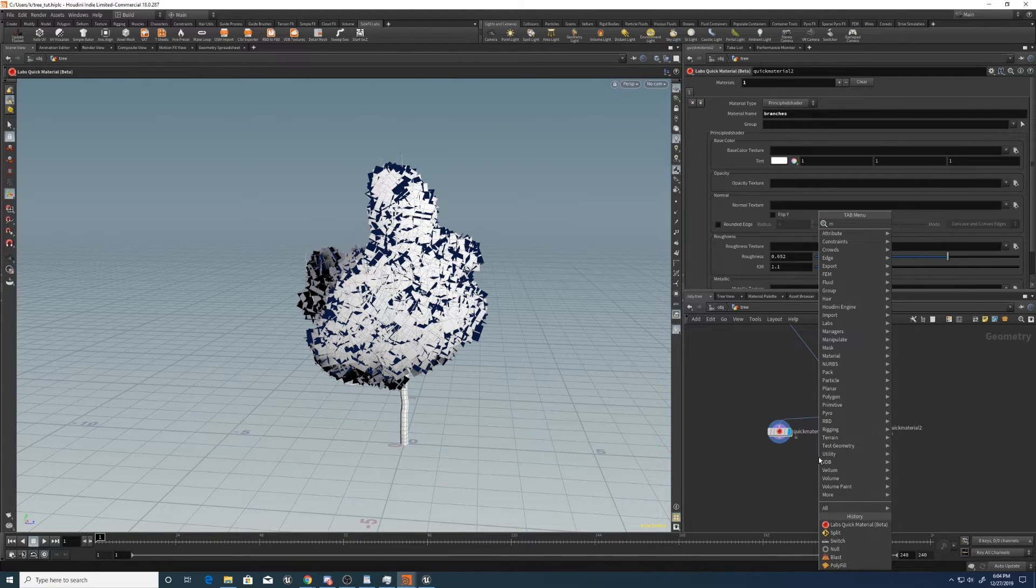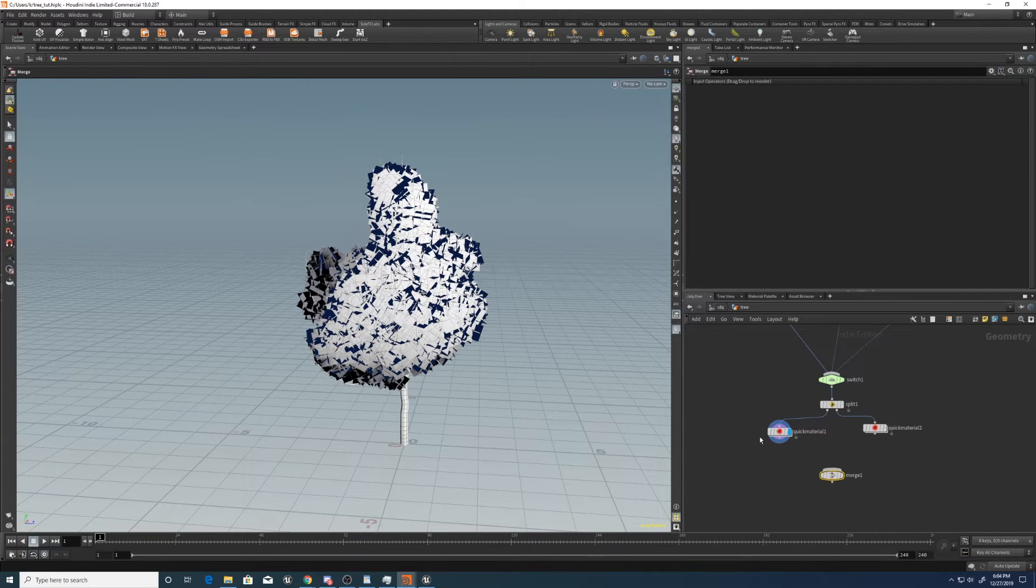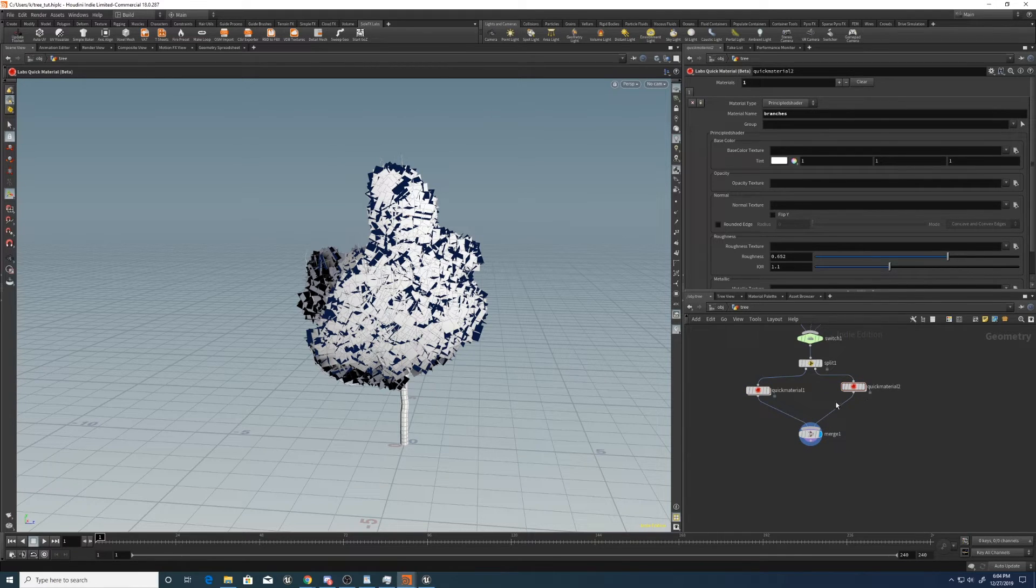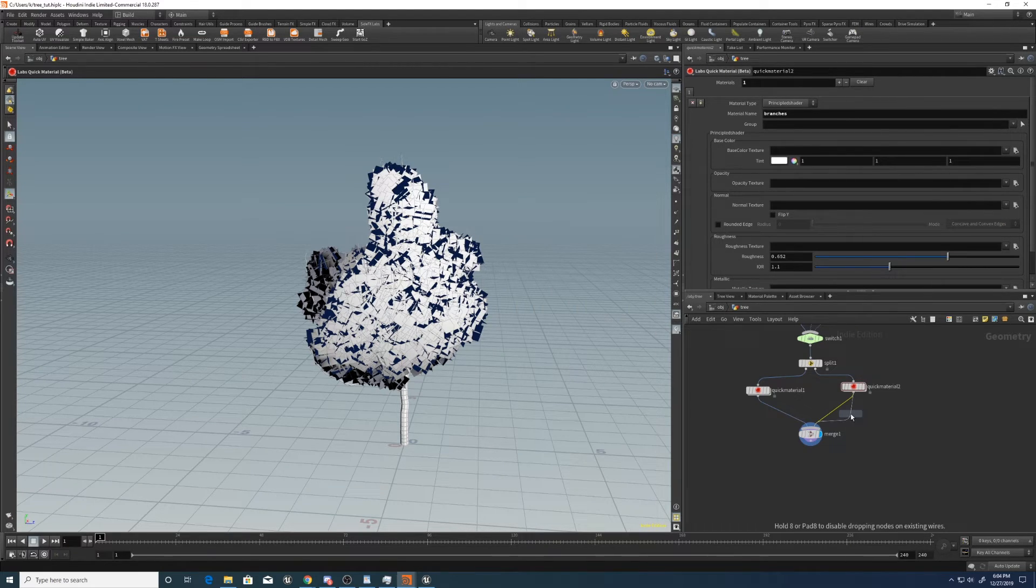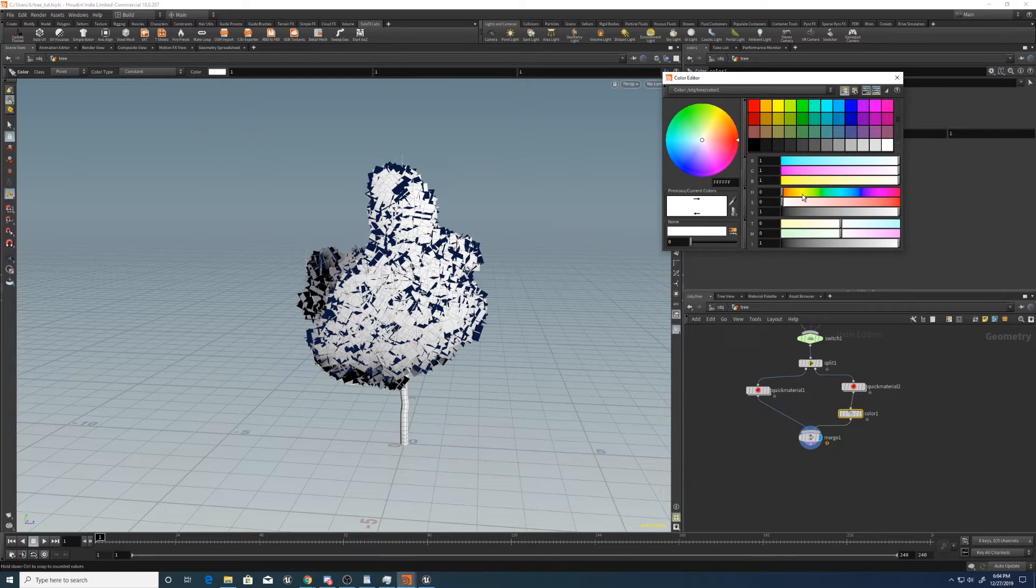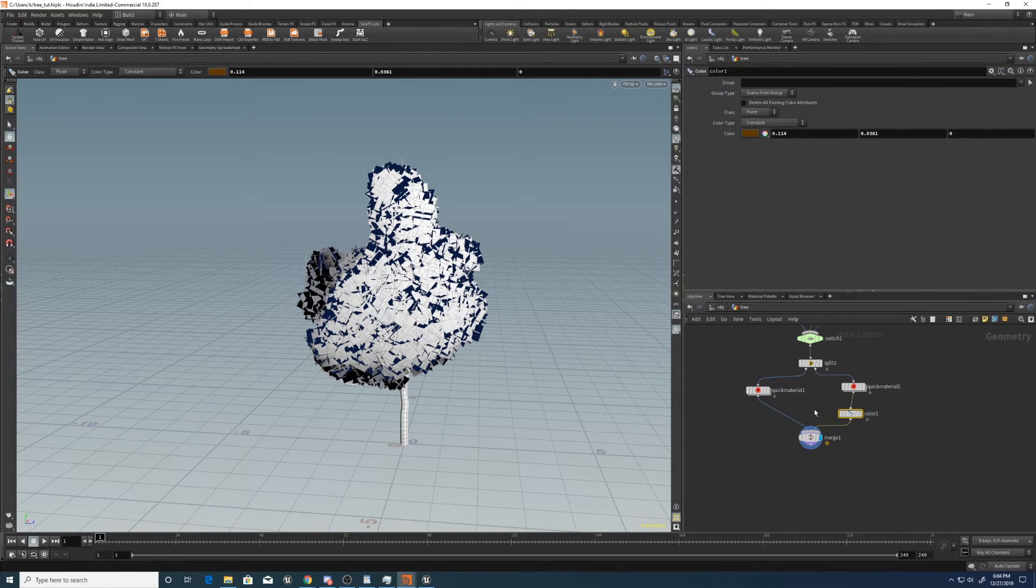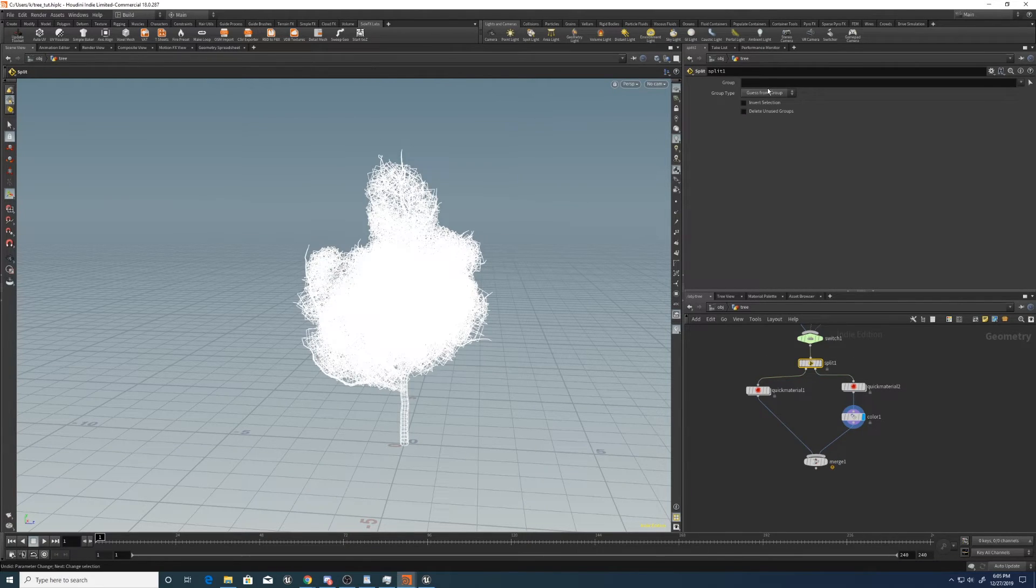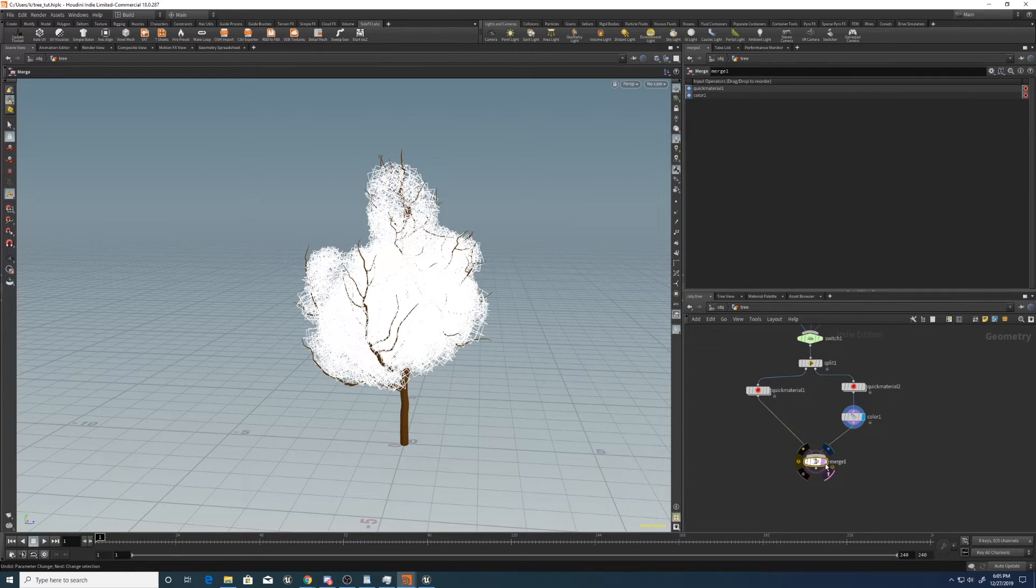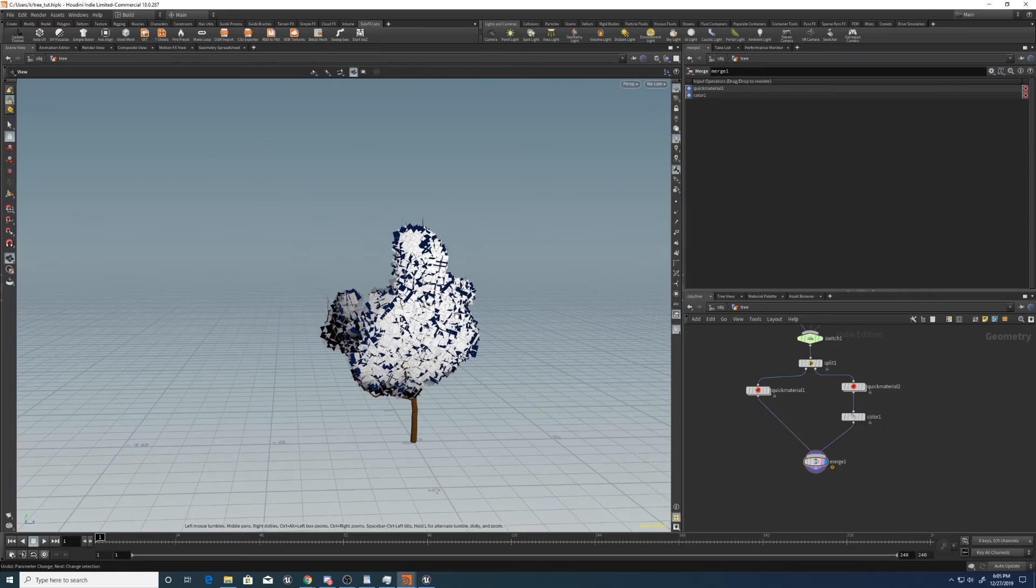And merge those. There we go. And just for visualizing, let's set this color to a brown. All right. So split needs to be leaves, of course. There we go. So there's our tree.